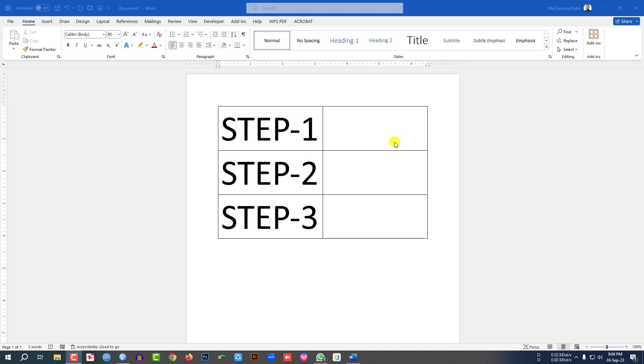In this short video tutorial, you are going to learn three ways to write square in Microsoft Word.